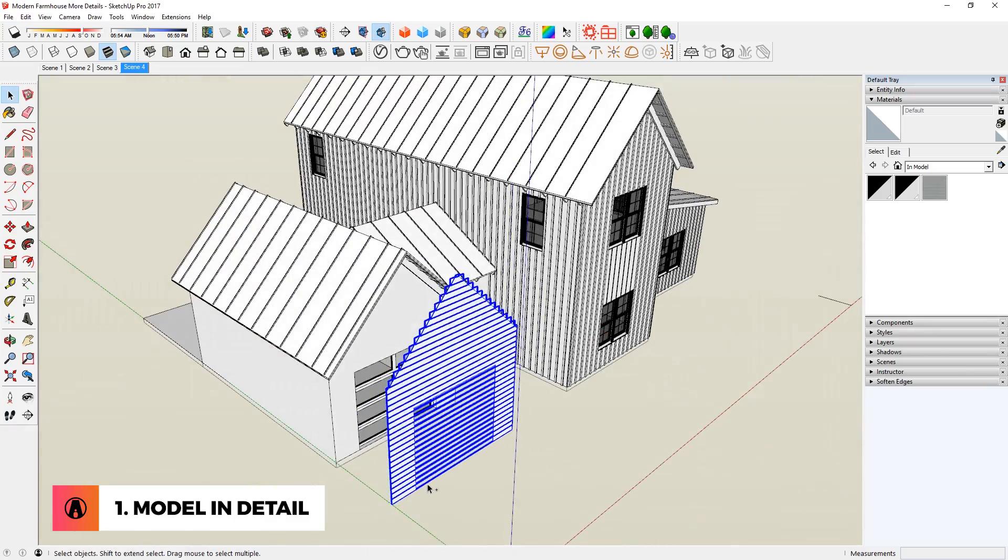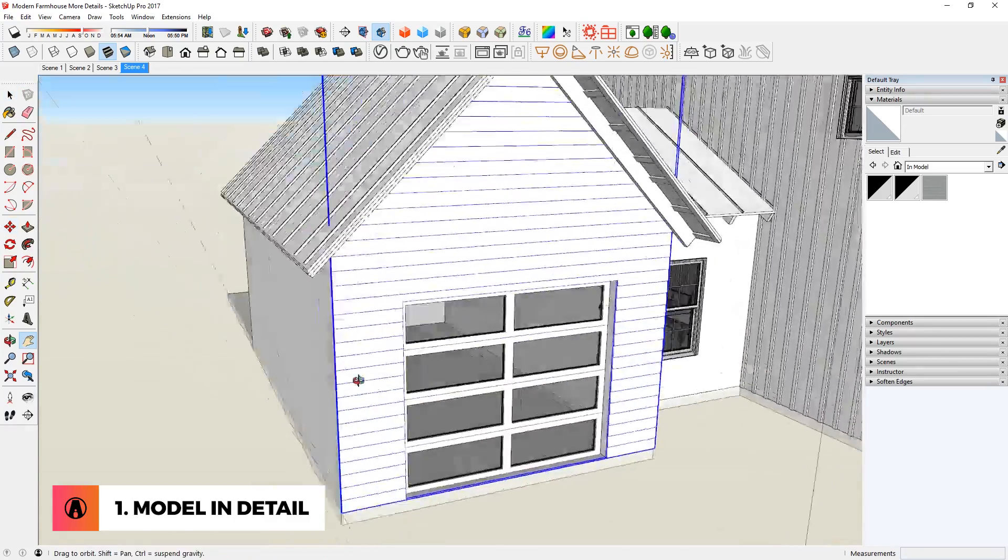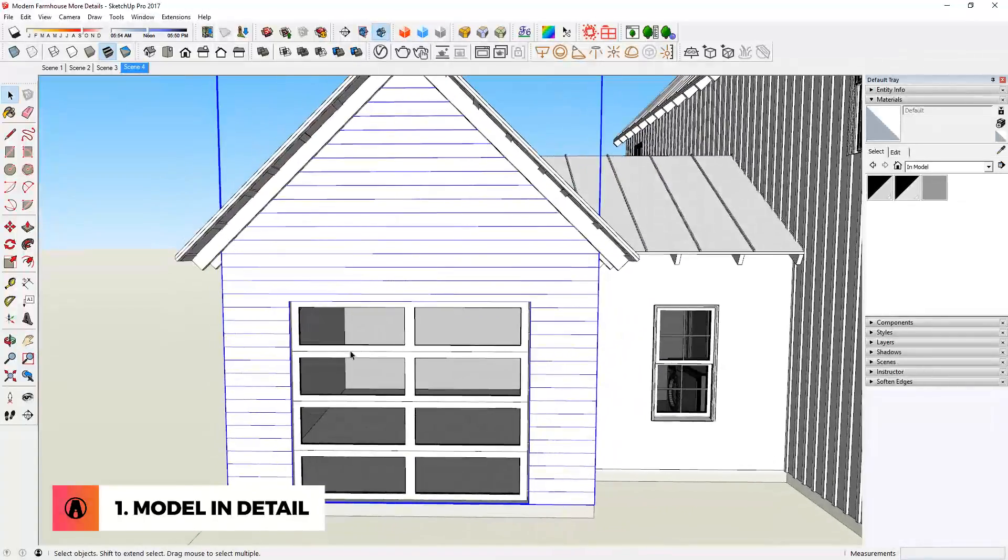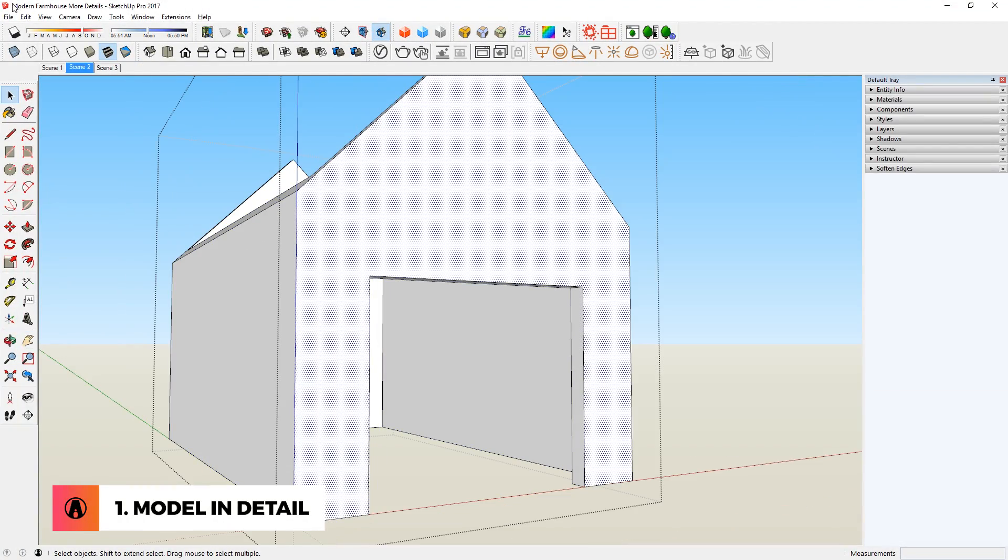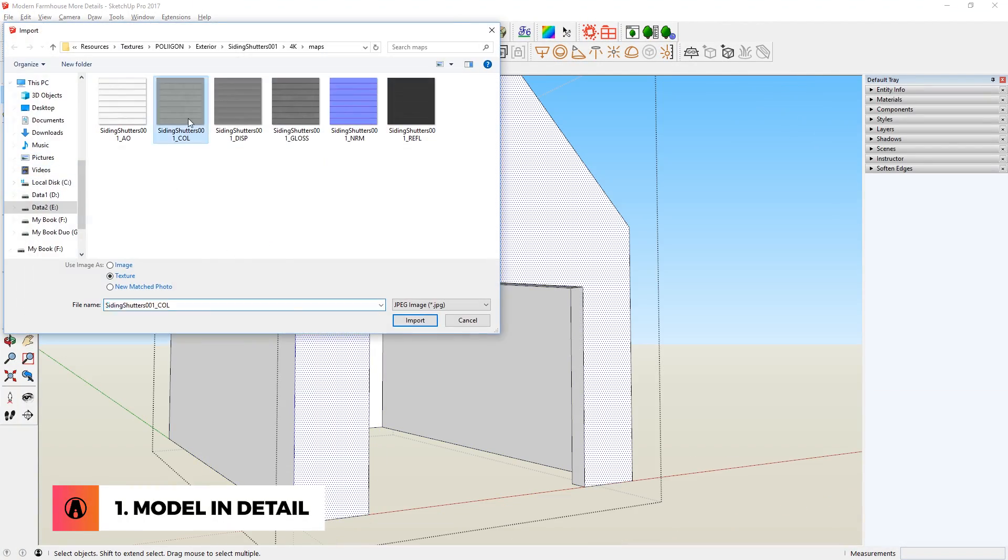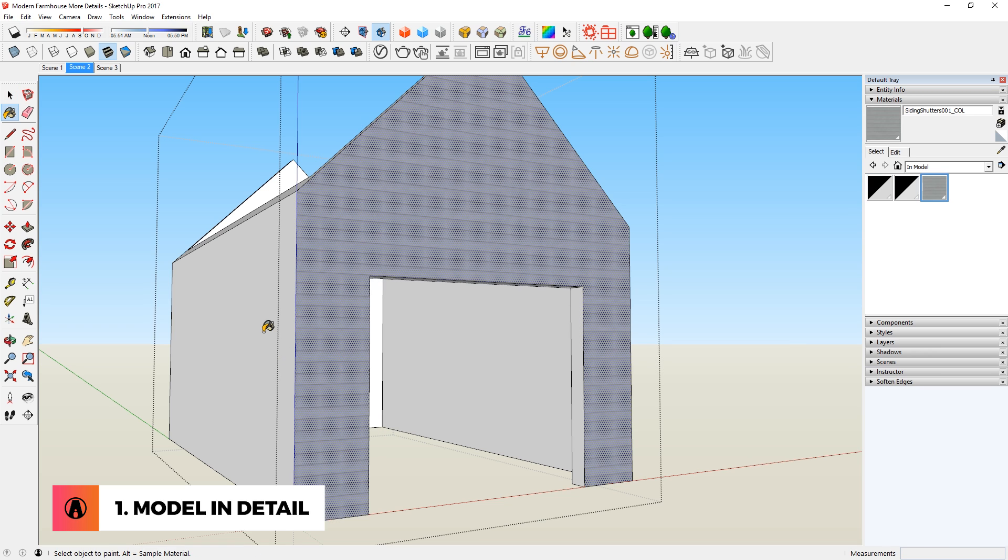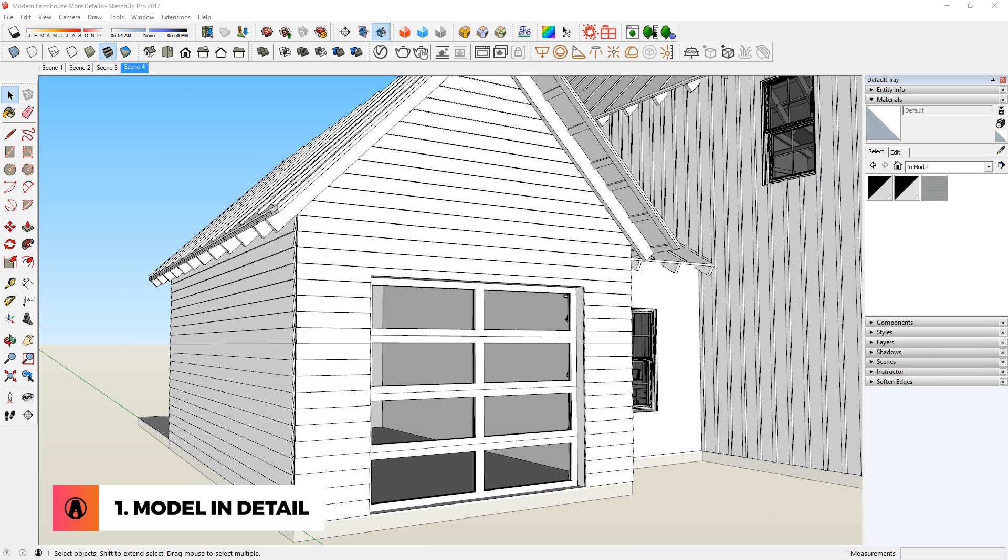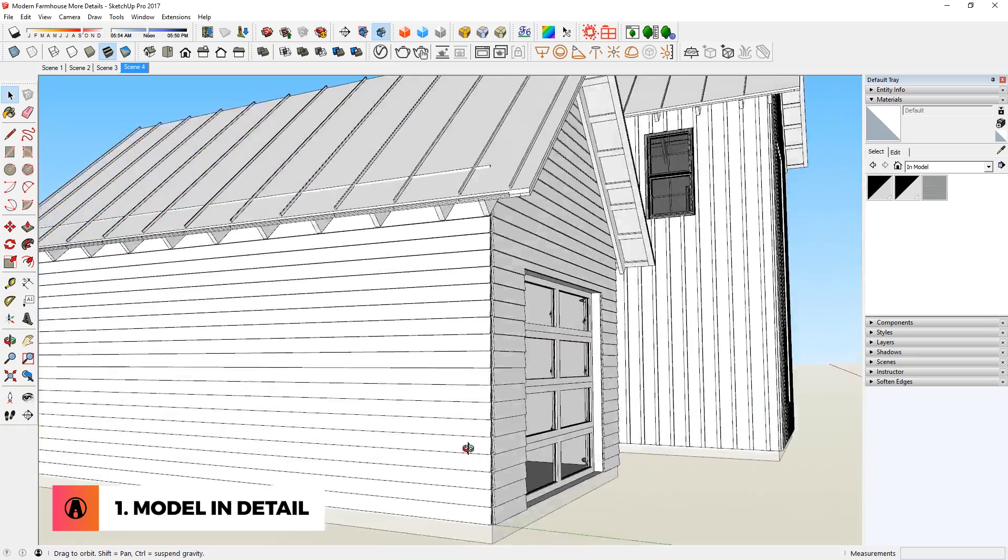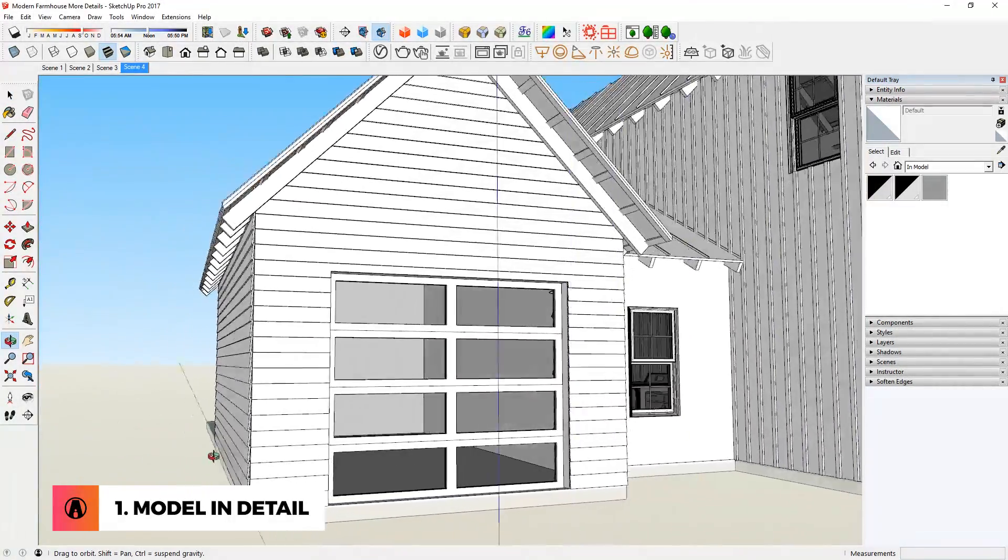The second part of adding more details to your model is to model the details yourself. For example, in this model, I want these types of siding for my building. Instead of finding a material that would represent it, I can actually model the siding themselves like so. This way, it'll look more realistic, especially in corner areas like this.